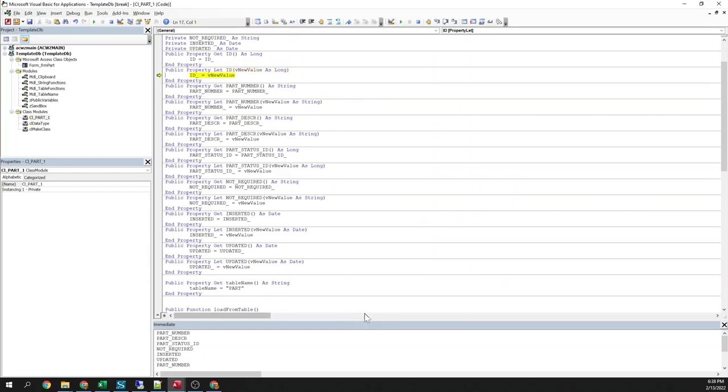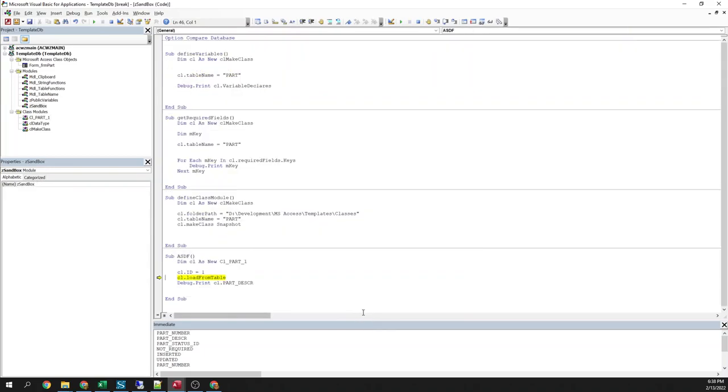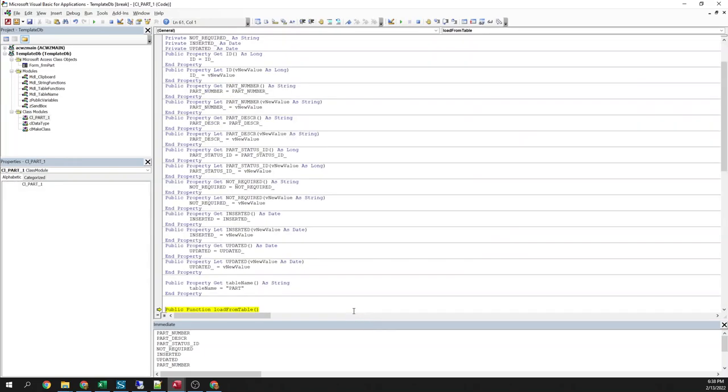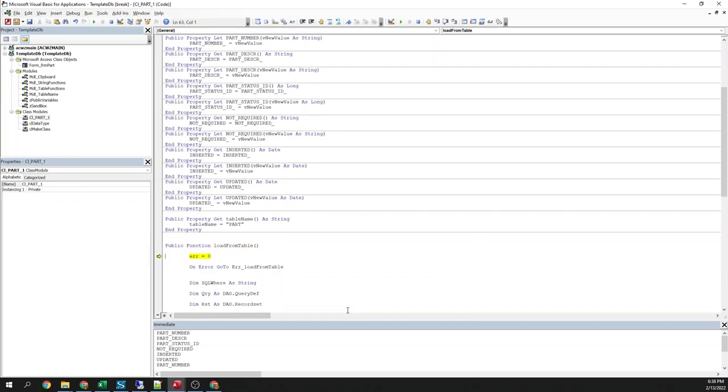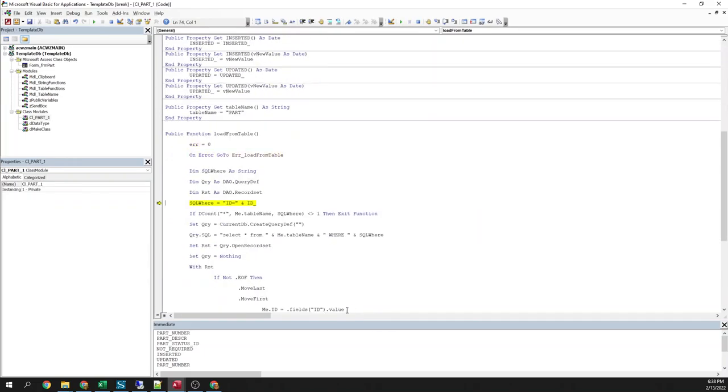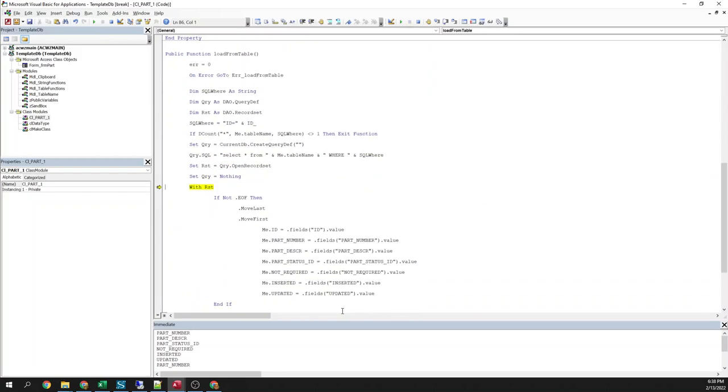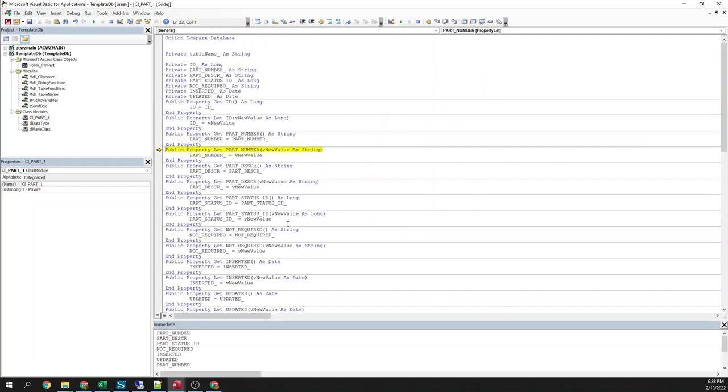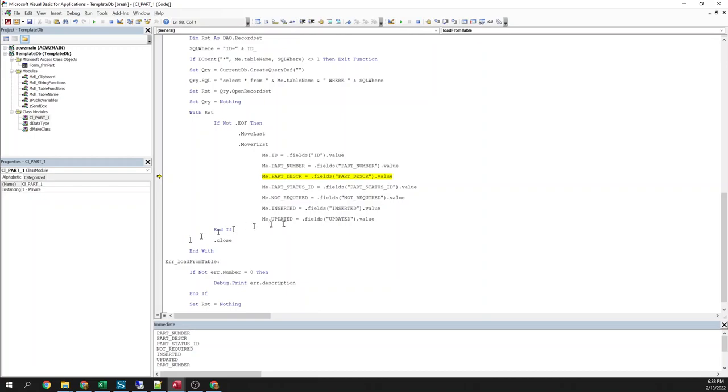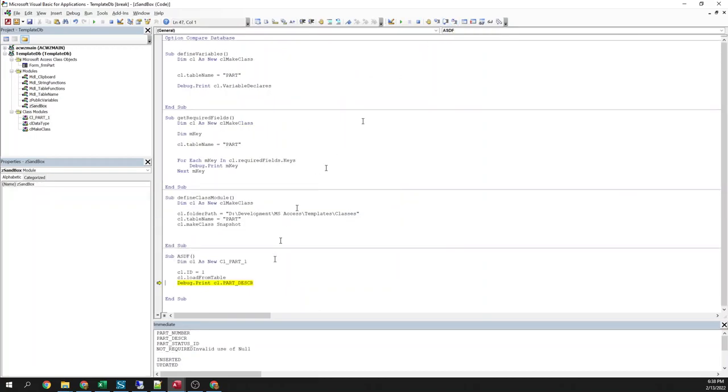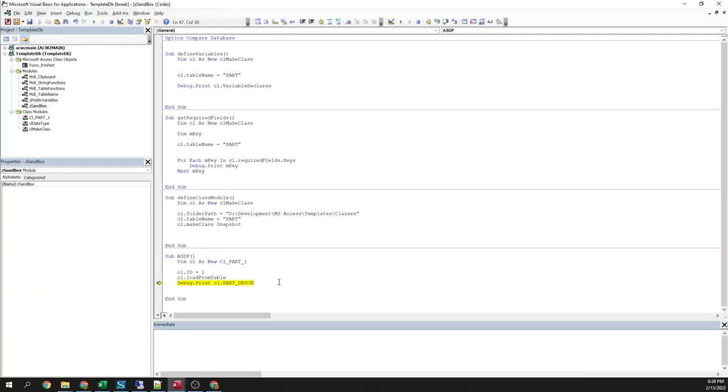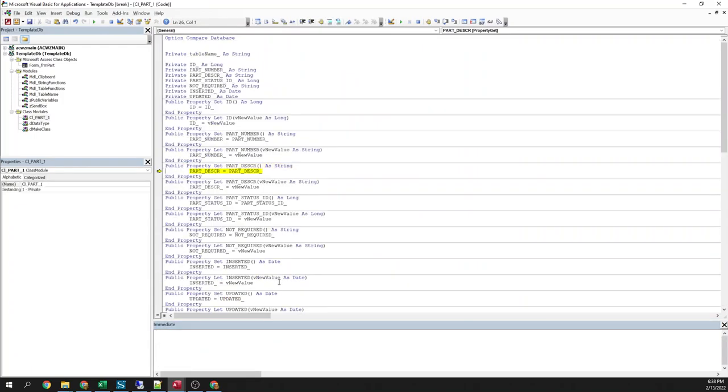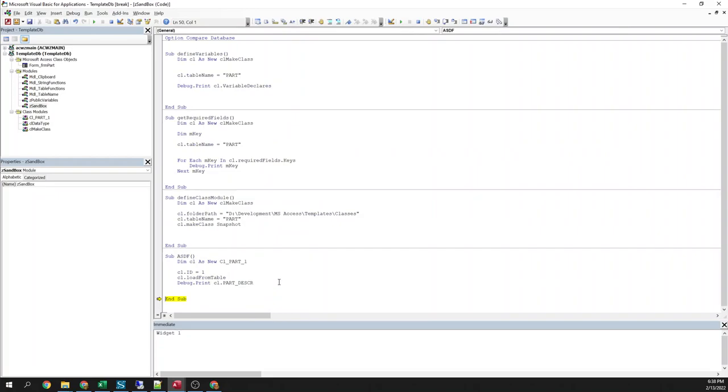So, tell it I want primary key one. Load from table. It's going to call this function. Loads all of my properties with the values from the table. I'm just going to step out of this. And then I can debug dot print. And there it is. There's the value.